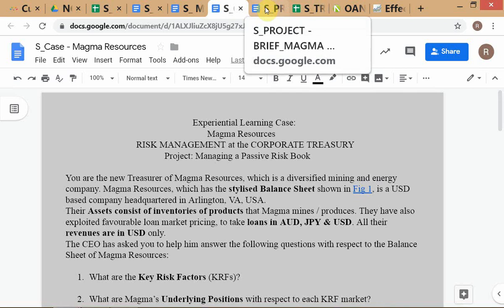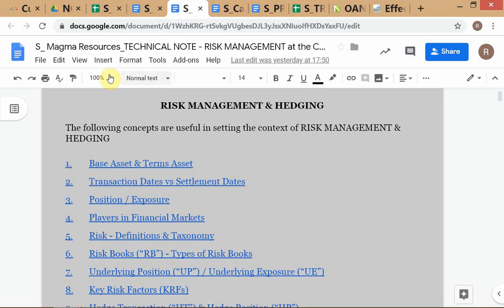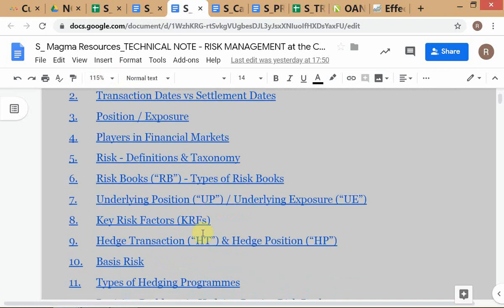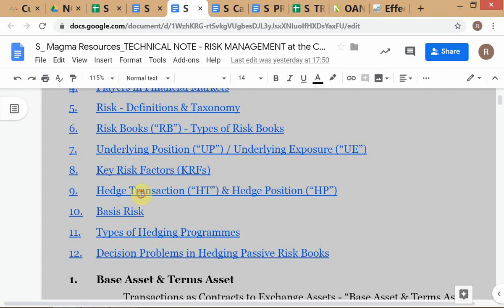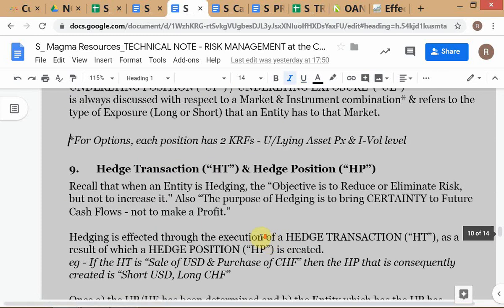This is the project brief. The objective of hedging, when you are running a hedge book, is to offset the underlying position risks on a passive risk book for a mining and exploration company. You need to have a good philosophical understanding of what hedging is about. The objective of hedging is not to make money — it is actually to reduce risk and bring certainty to cash flows.